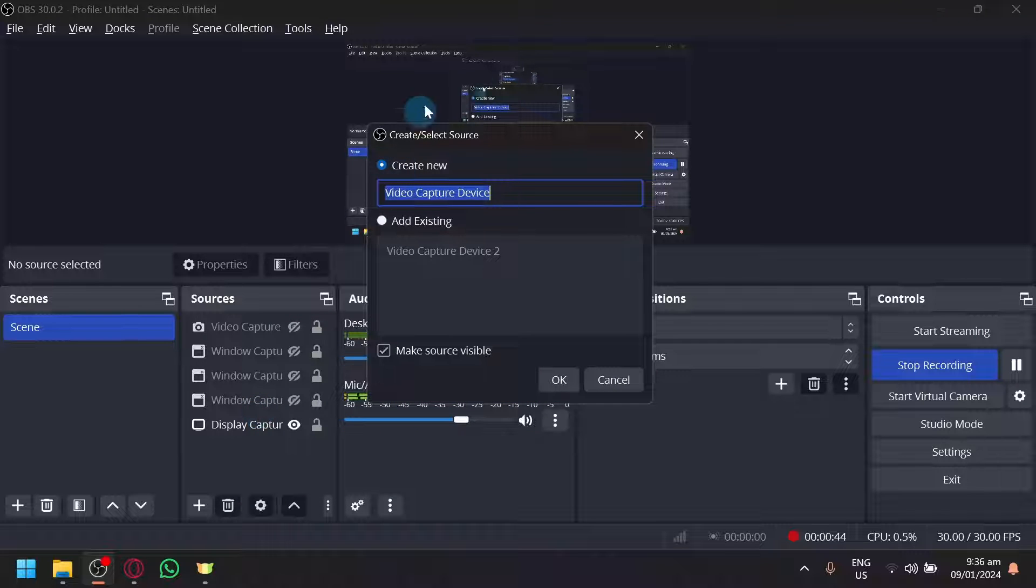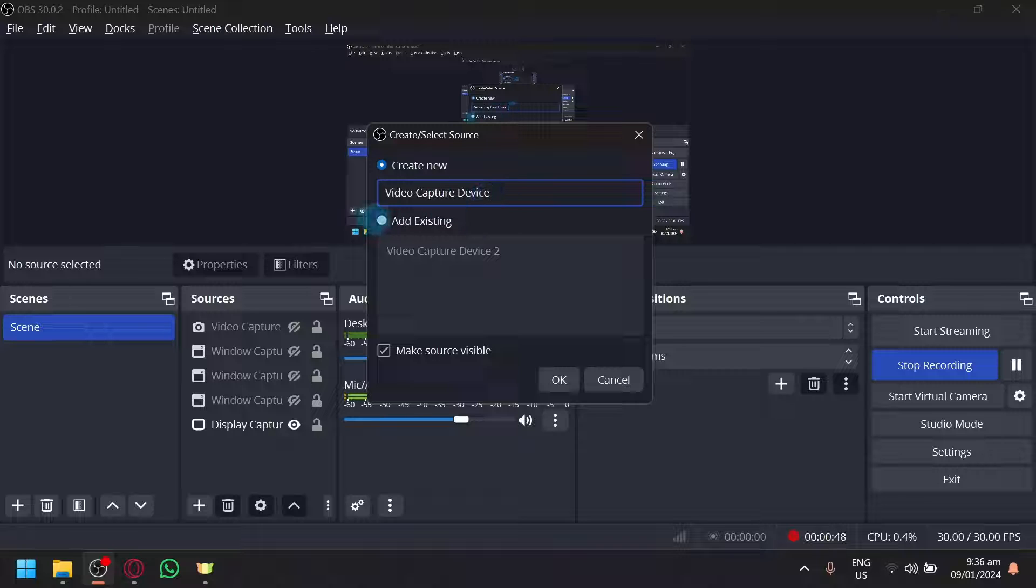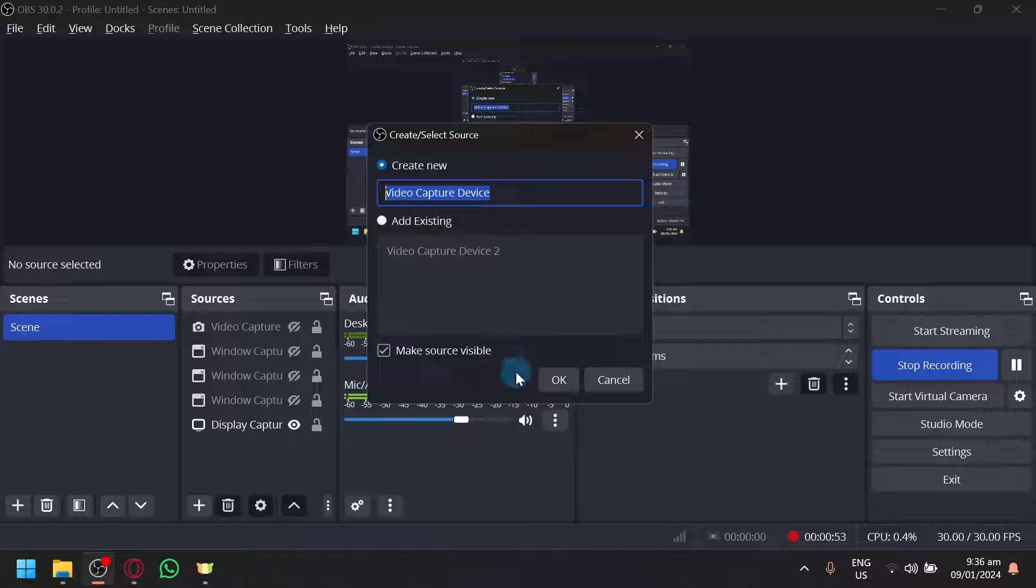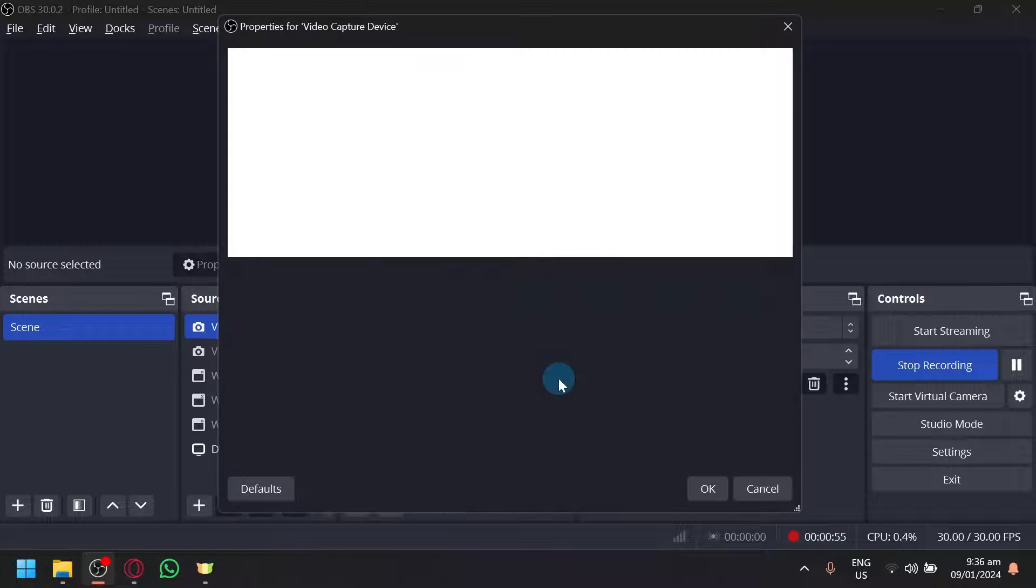If you select this, you will be able to create or select a source. Simply name it whatever you want, it will only serve as a name for you, and click OK.